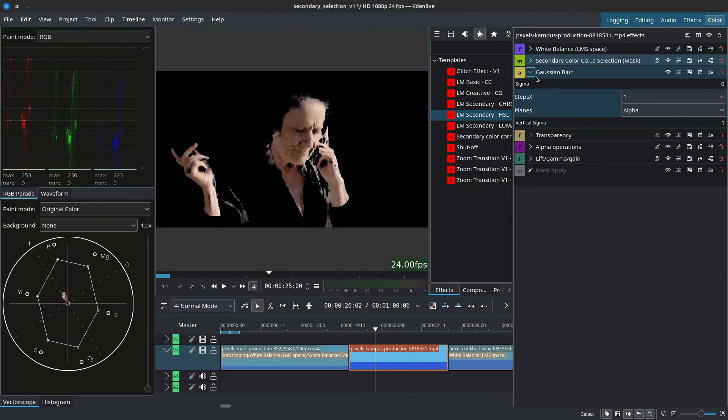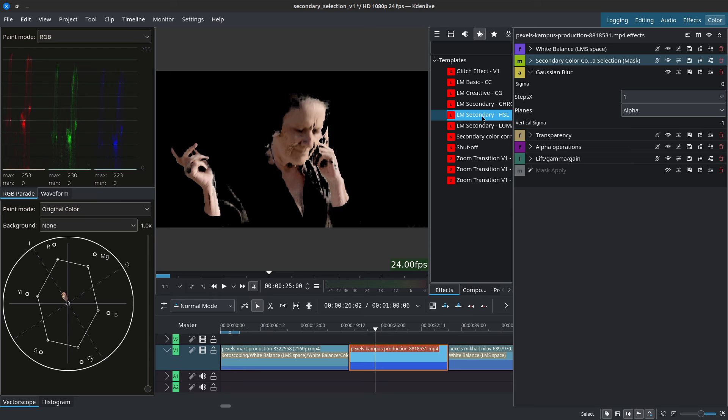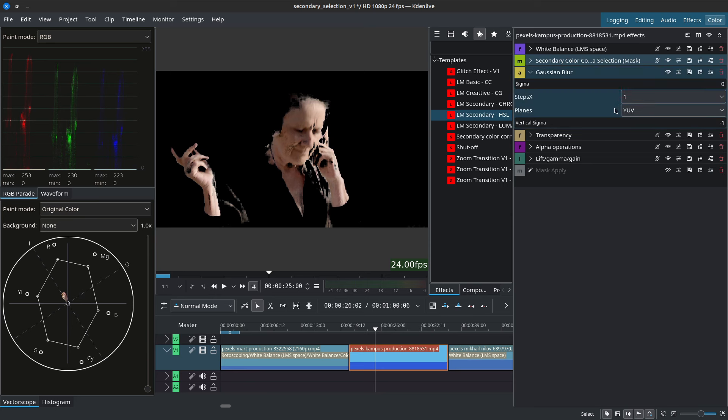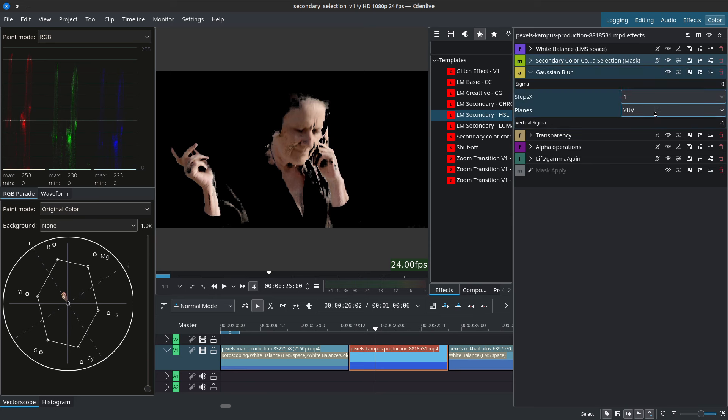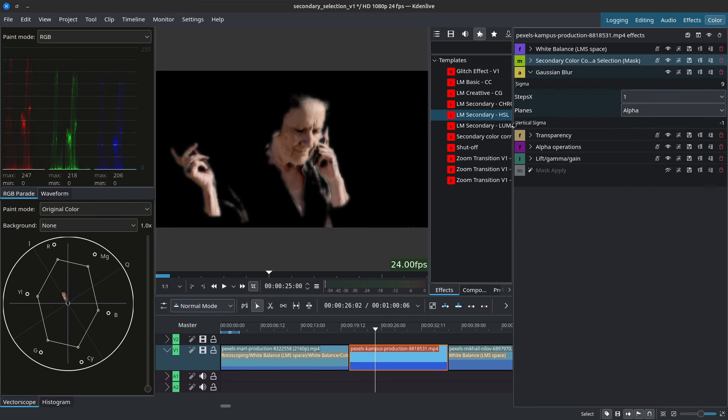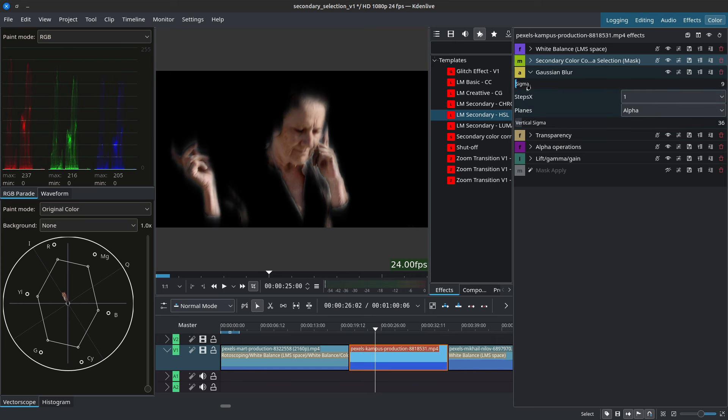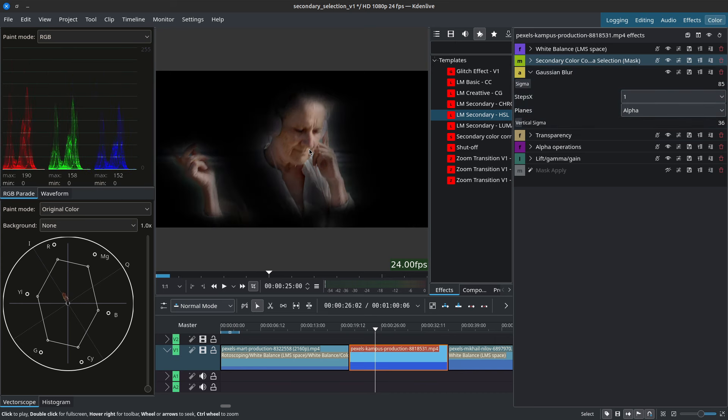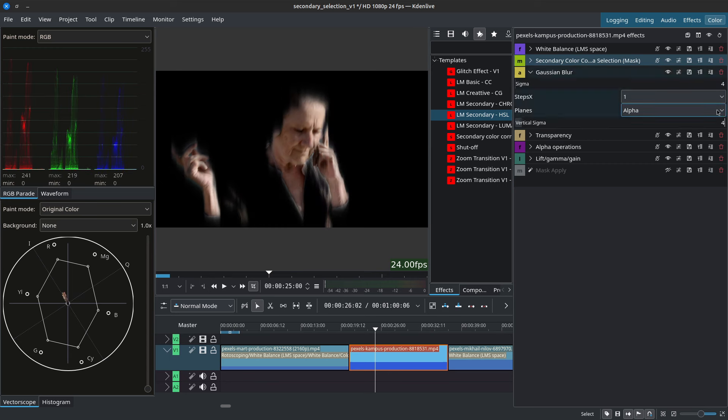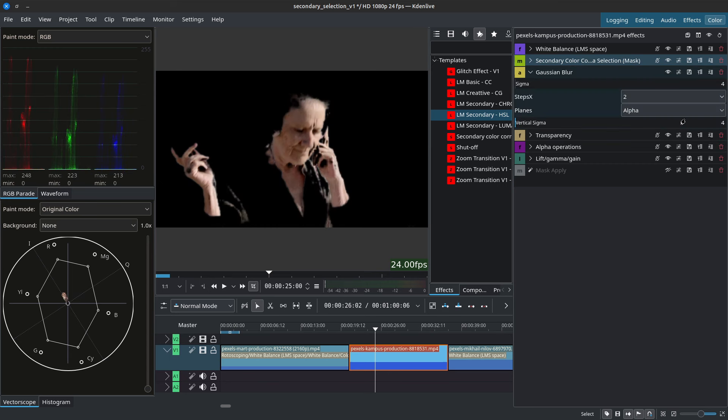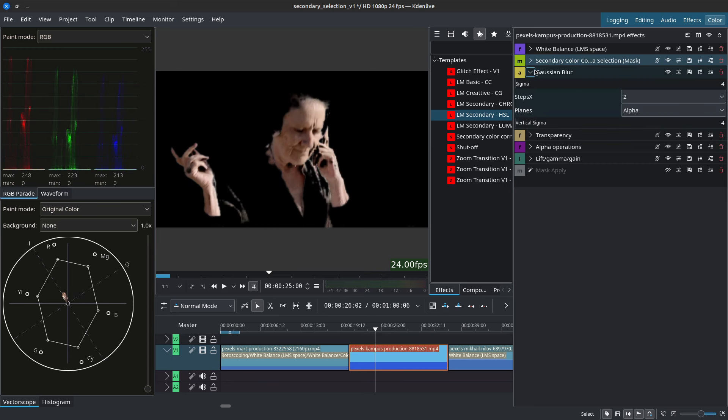We then have Gaussian blur. Now with Gaussian blur you want to make sure that the planes is set to alpha. By default if you're using the custom effect stack it should be set to alpha but if ever you reset the effect it will go back to the default YUV. Just make sure to set it back to alpha. The Gaussian blur here is going to help us blur our selection but if you go too far it will start grabbing areas in the background. So let's keep this to a minimum. So let's say four and four for now.